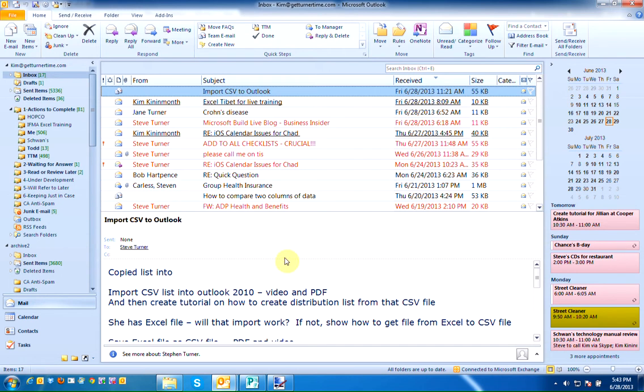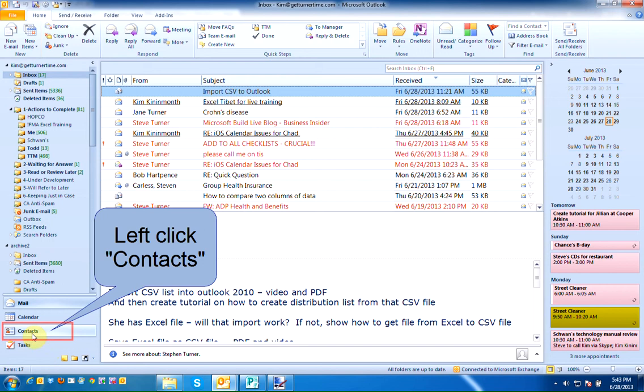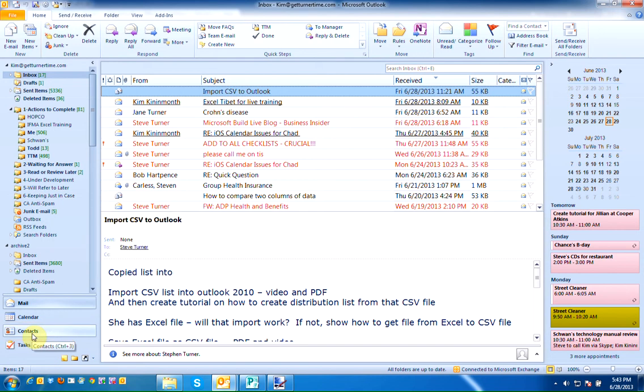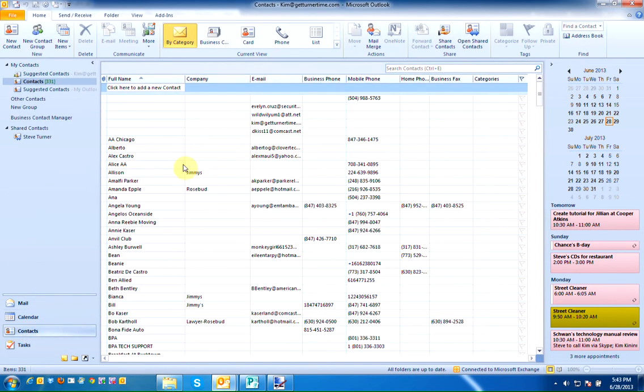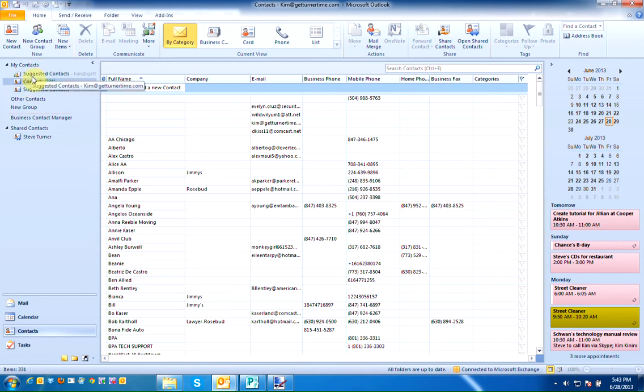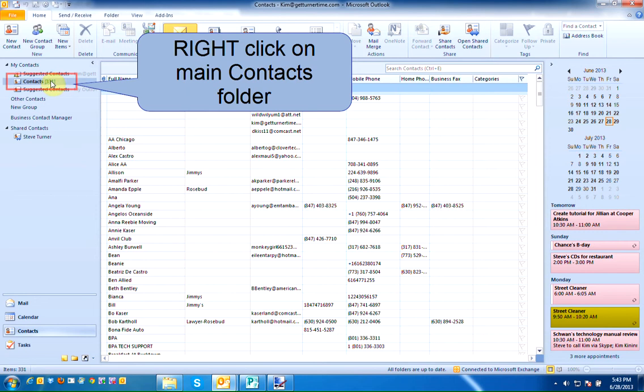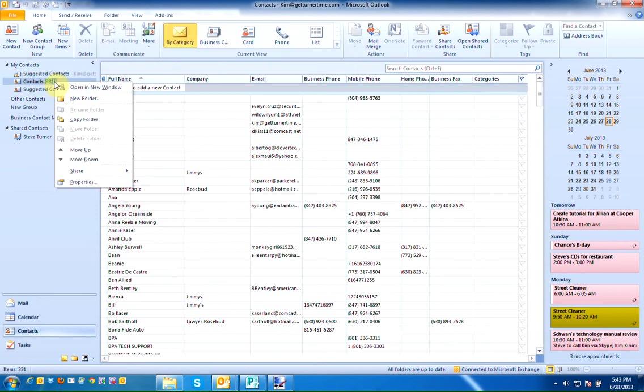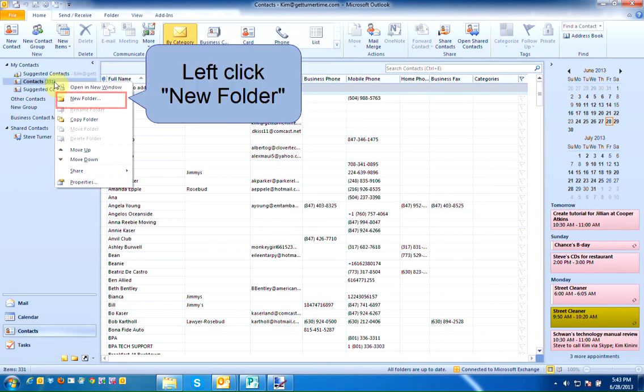So we're going to start by going into contacts. I'm going to left click on my contacts button and while viewing the list of my contacts, on the left hand side there is the grouping of contacts. What we want to do is create an additional new folder. So I'm going to right click on my main contacts folder and I'm going to select new folder.